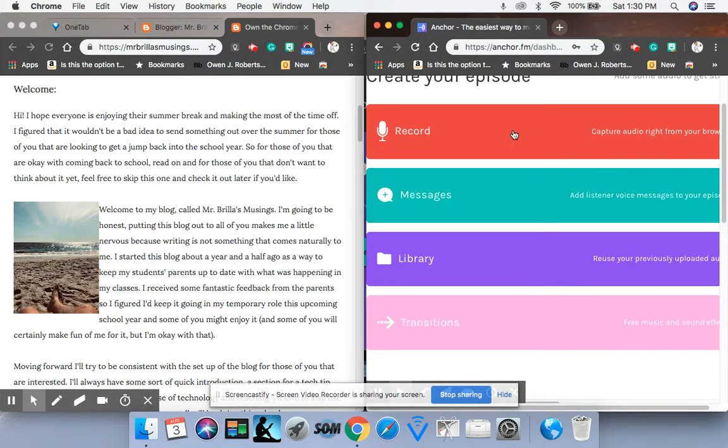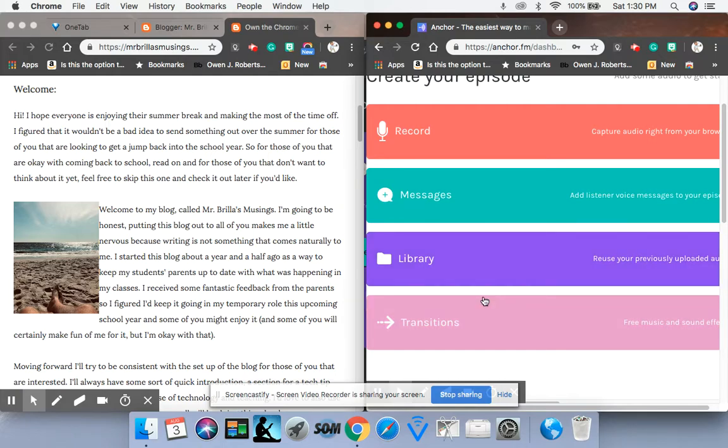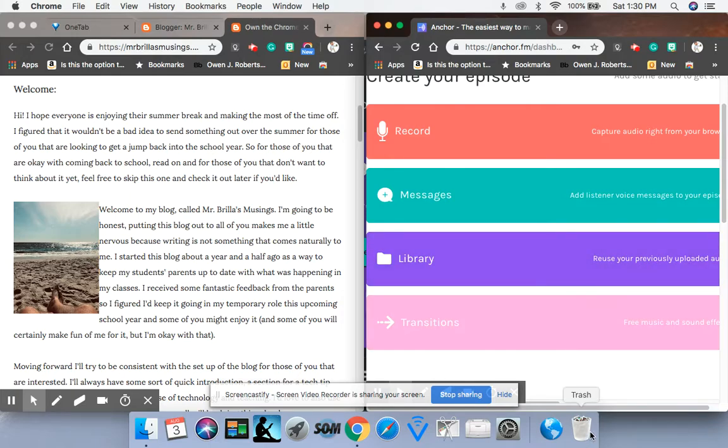This is where you'll record, obviously, right from your audio. If you enable messages, you can have people on your show or different co-hosts. Library is previously used ones. I'll show you them in a little bit. And then Anchor allows you to put transitions right in, which is pretty cool. Little musical interludes. So I'll show you that.